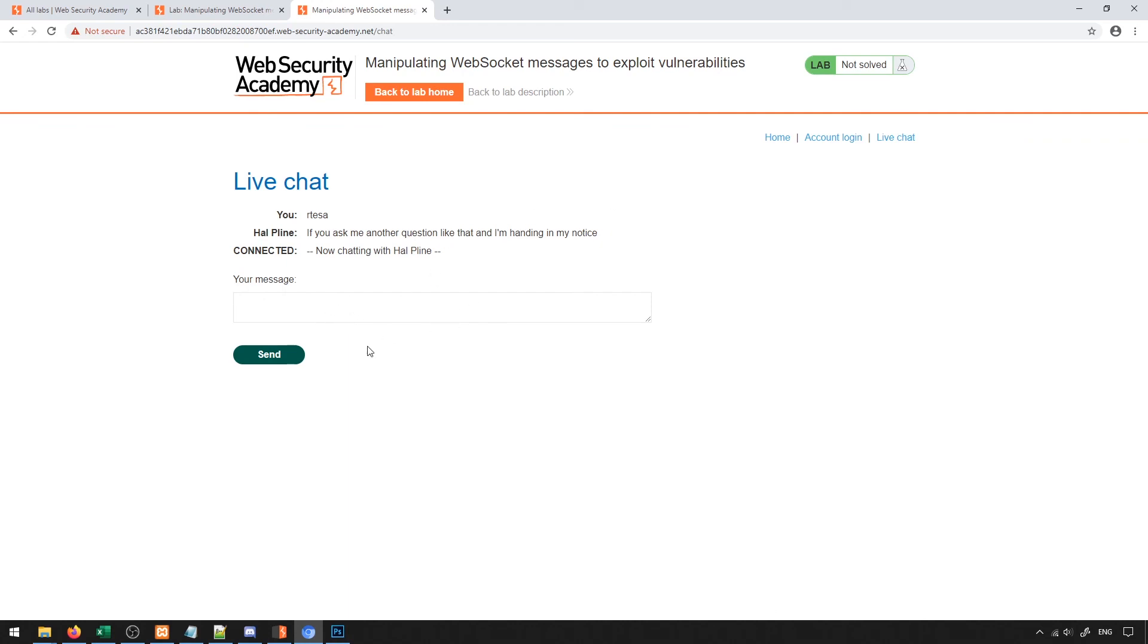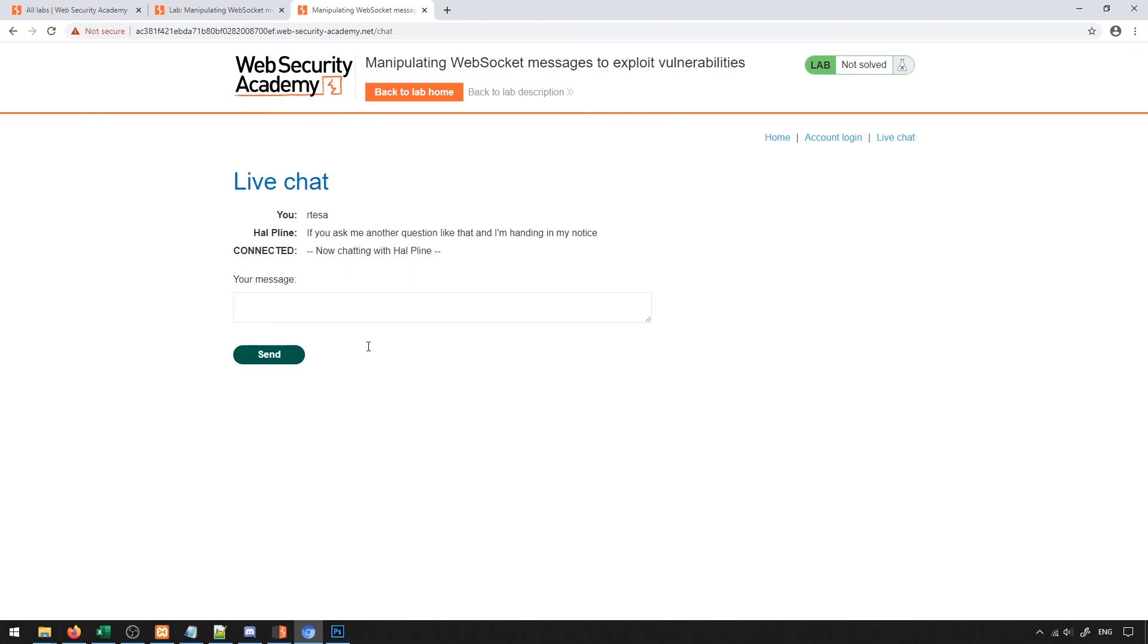In general, BurpSuite allows me to intercept that formatted text, because it gets formatted on the client side. I can see the formatted text, and then I can change it back to what I originally intended and send that to the server. The server doesn't do any further checks because it thinks the client already did them, and in turn allows us to get an exploit running. This shows you how you can get some cross-site scripting through on WebSockets, and in general, how you can interact with WebSockets on BurpSuite to be able to manipulate the data that's being sent and potentially exploit the server using it.